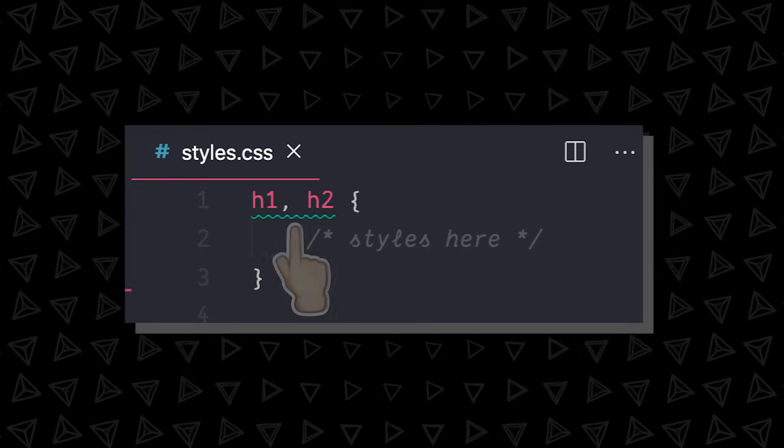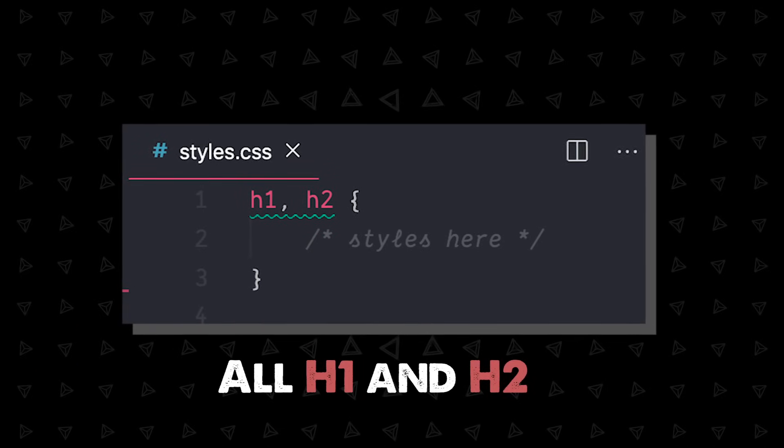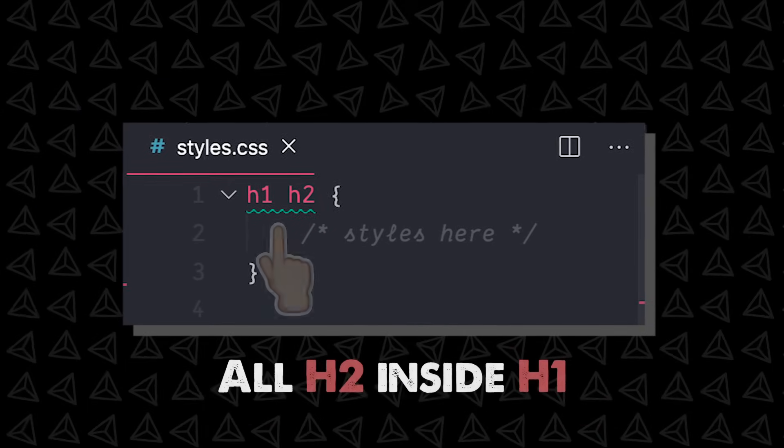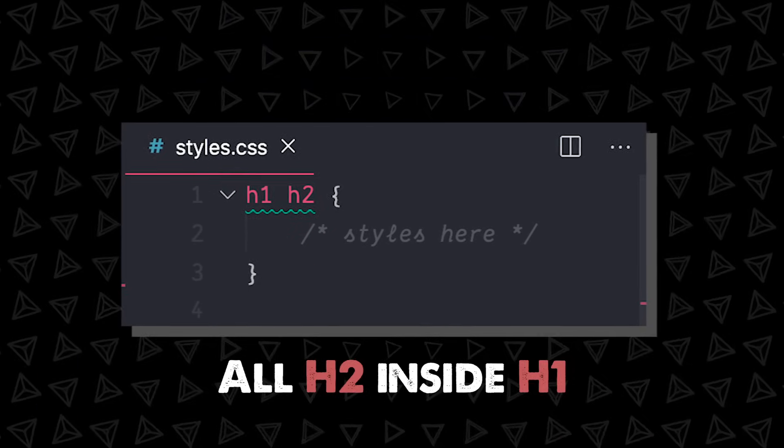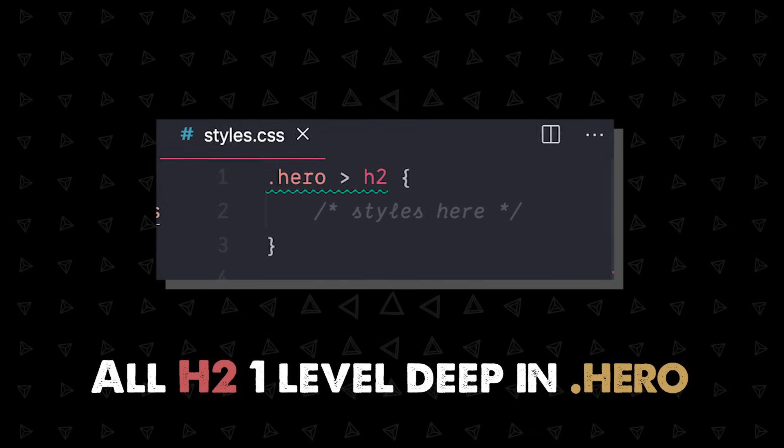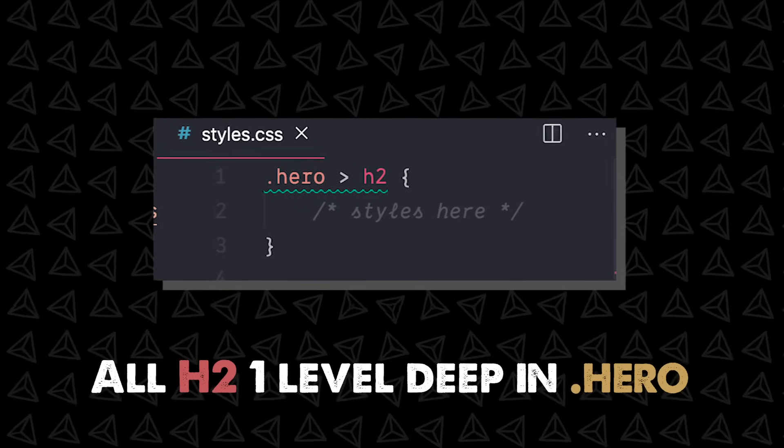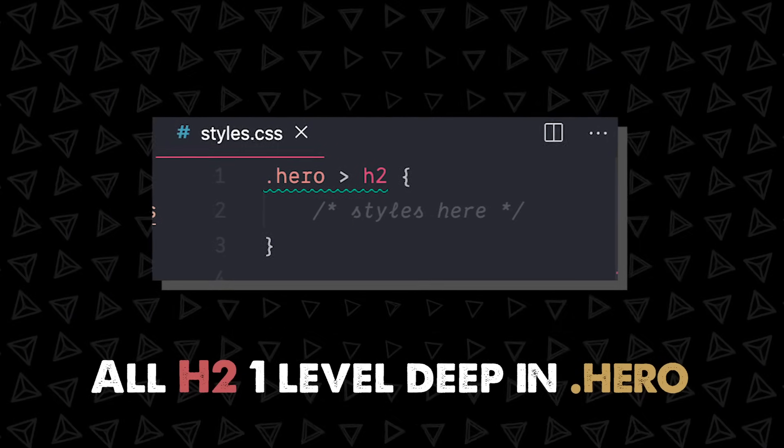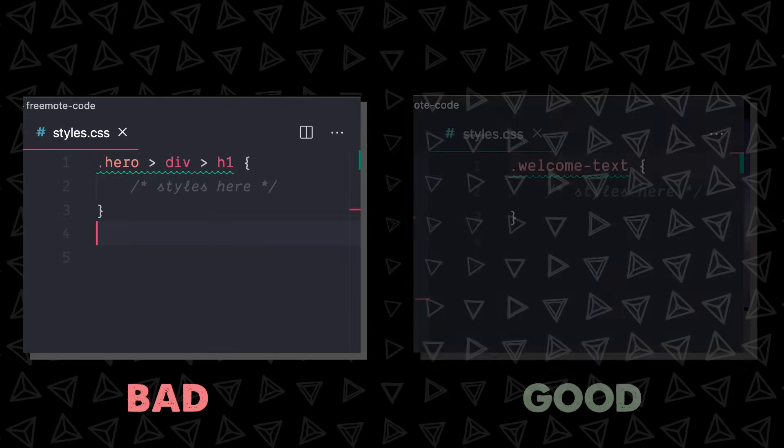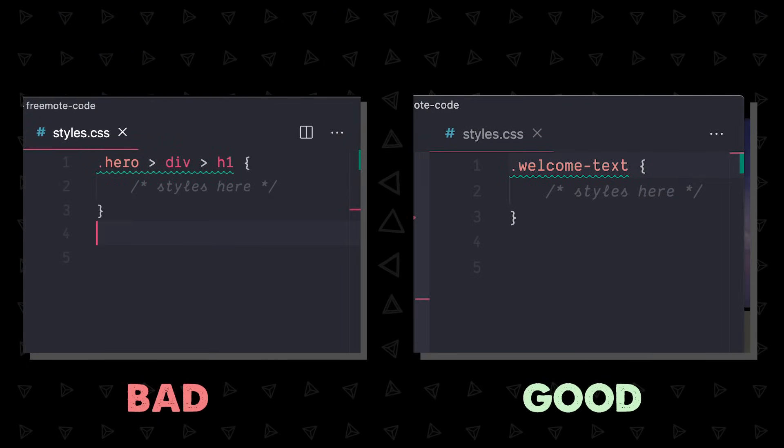Chaining with a comma just means select this and this. The space syntax means inside of. The caret selects one level deep, that is headers just one level deep inside that class. Keeping your selectors as simple as possible, like a single class name, is the best-case scenario.